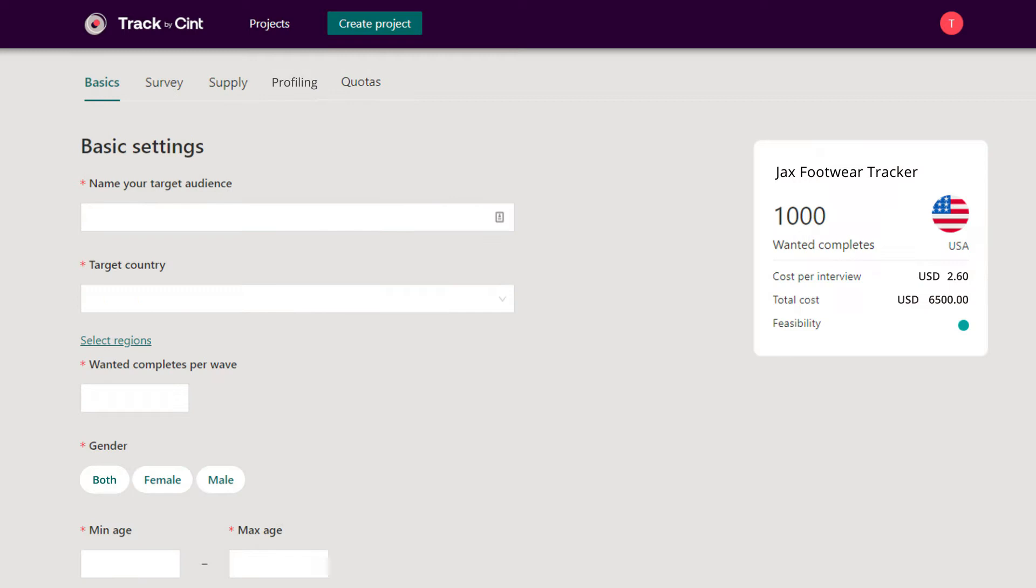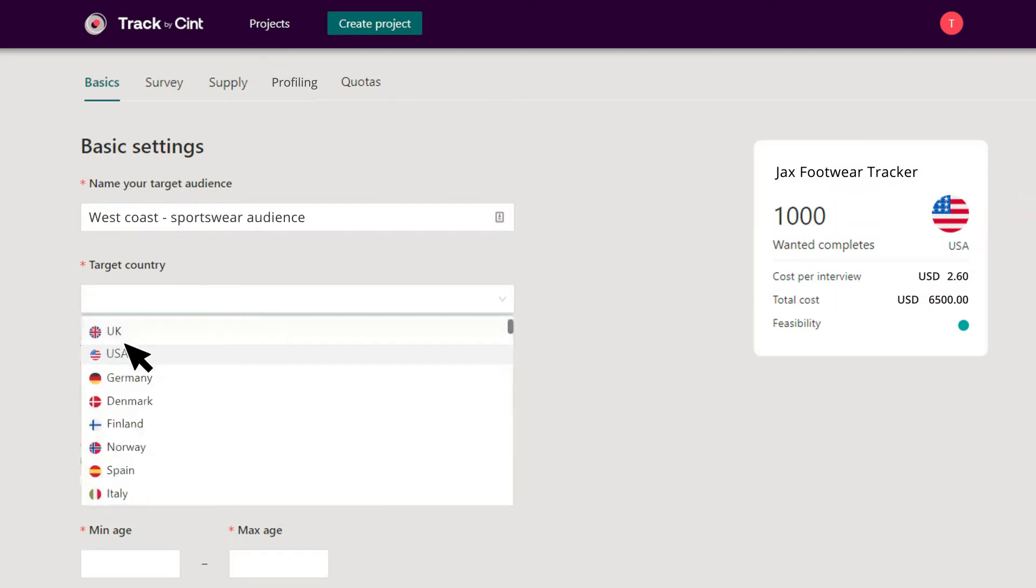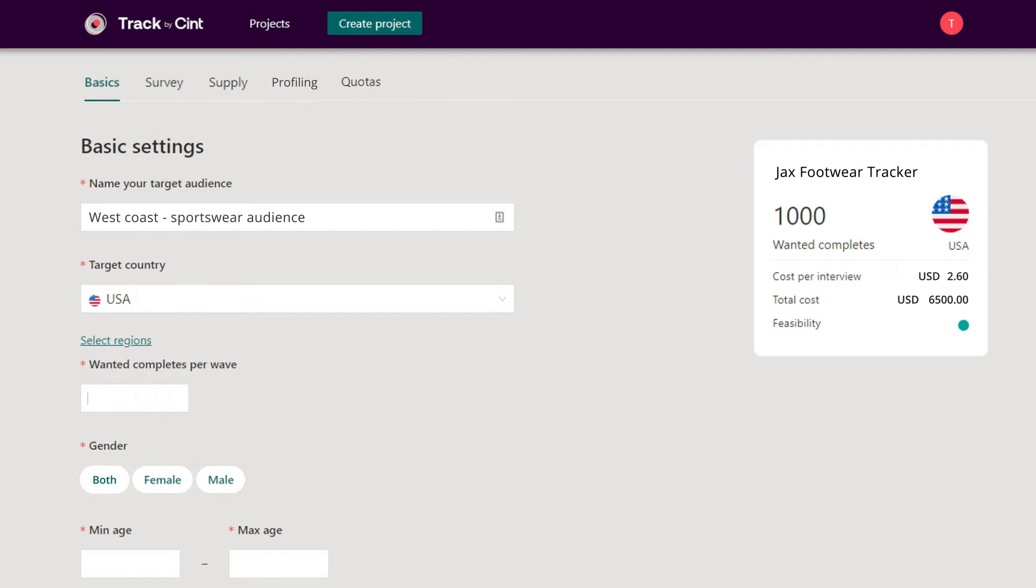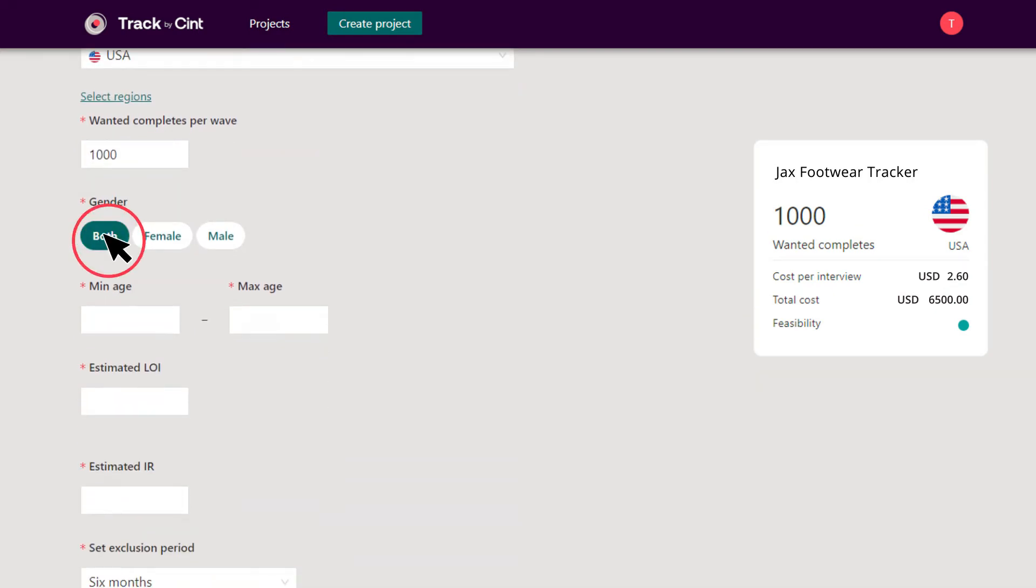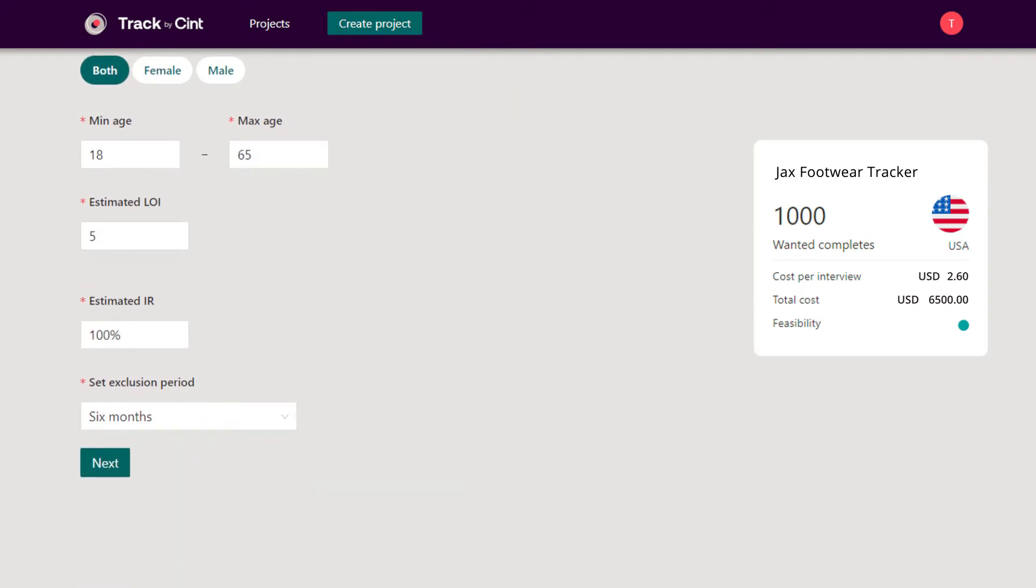After that create your target audiences. You enter country, amount of respondents needed for each wave, gender and age and your survey parameters.